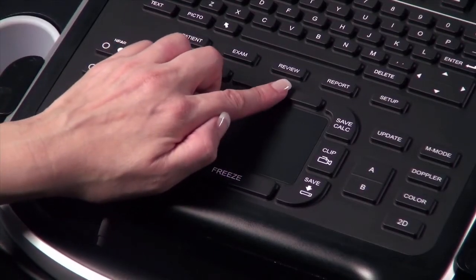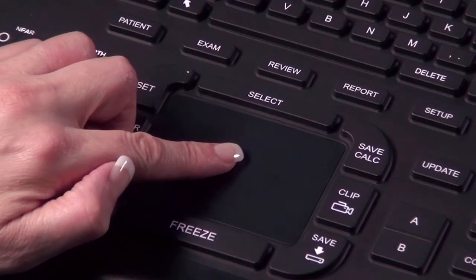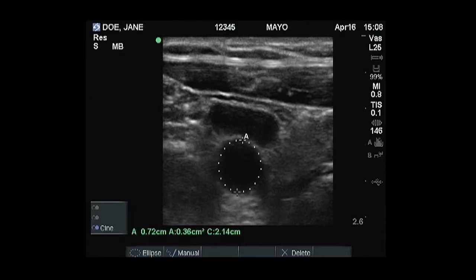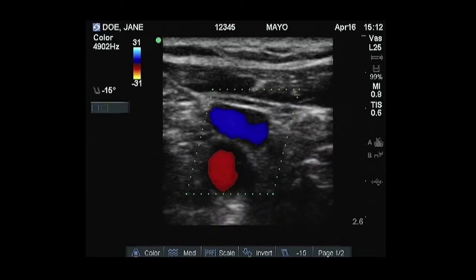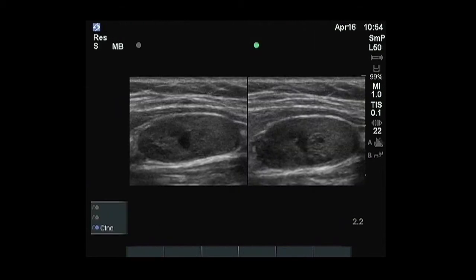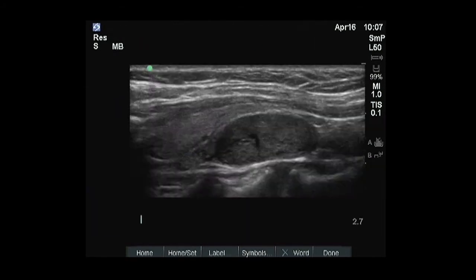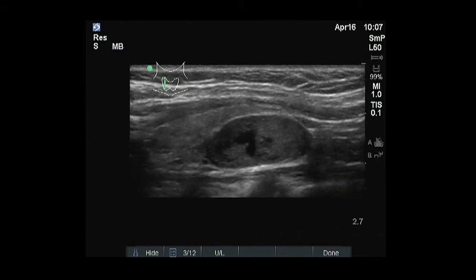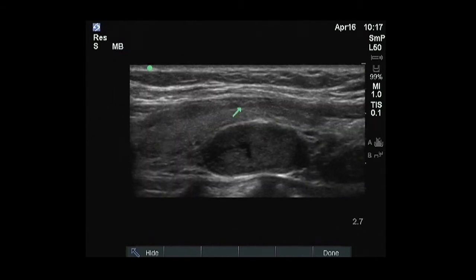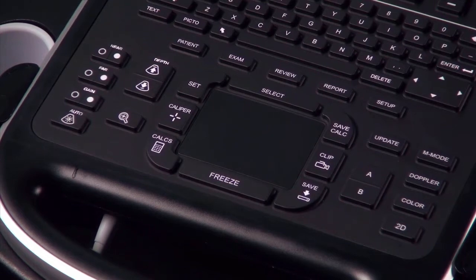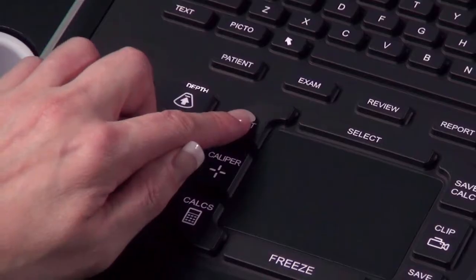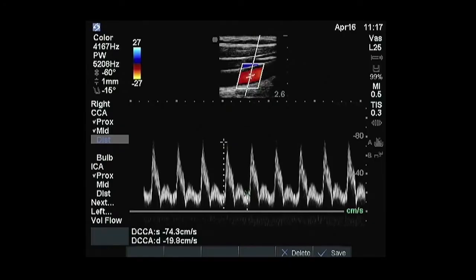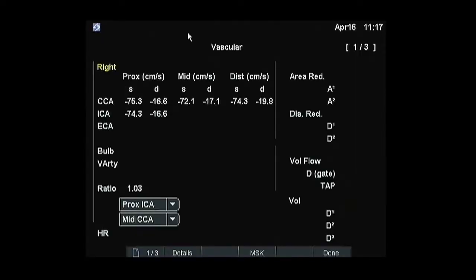The select key is used to make various choices depending upon the function that is activated. It is used to switch between calipers for measurement, selections on color and Doppler menus, frozen images in duplex and dual screens, pictograph marker position, and arrow position or orientation. There are two functions on either side of the trackpad: set and save calc. The set key confirms caliper location for measurements. The save calc key transfers the measurement to the patient report.